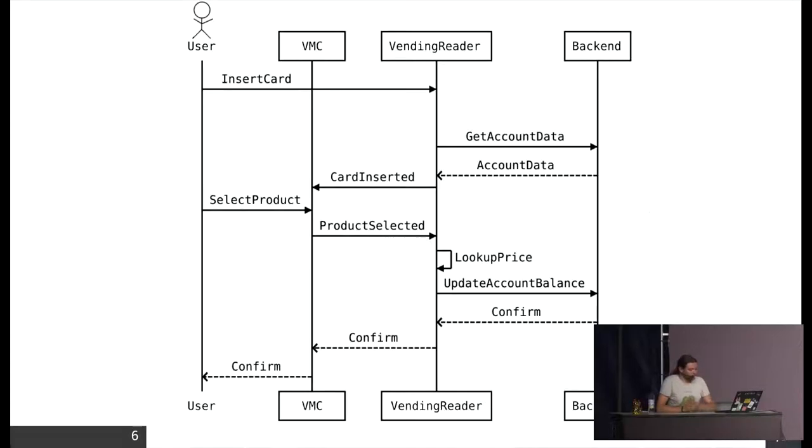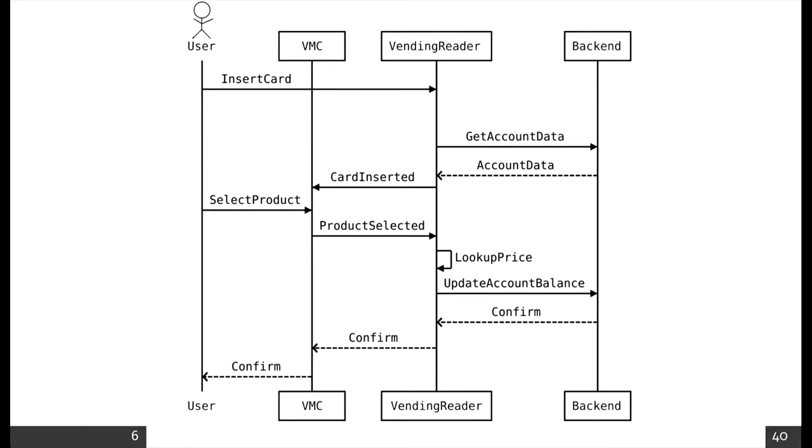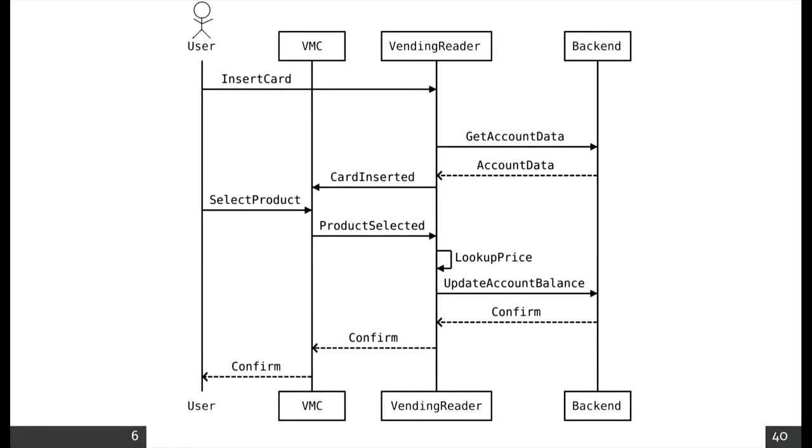Usually a payment transaction looks more or less like this: you hold your card at the machine, the reader gets some information about the customer. You can also get things like date of birth which might be important for alcoholic drinks. The user chooses his product, the price is being looked up, and then the actual vending process takes place.